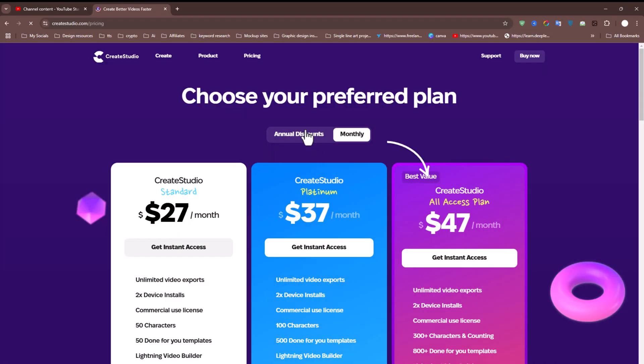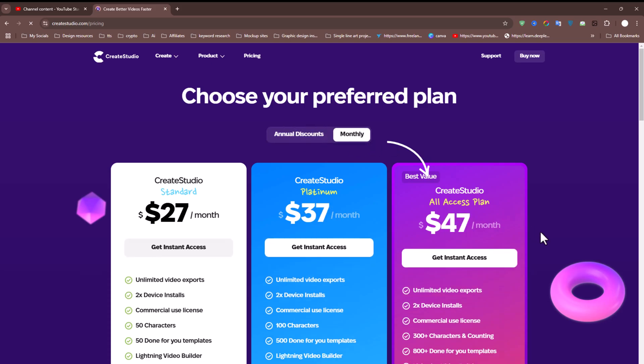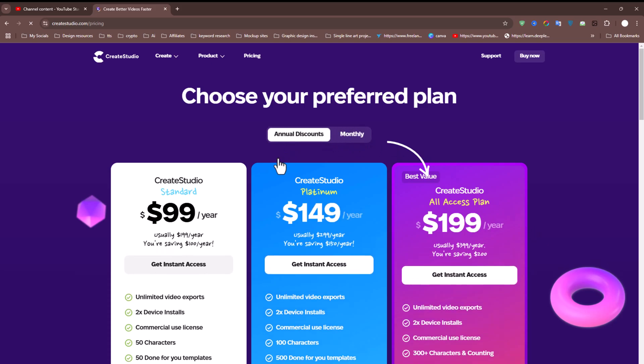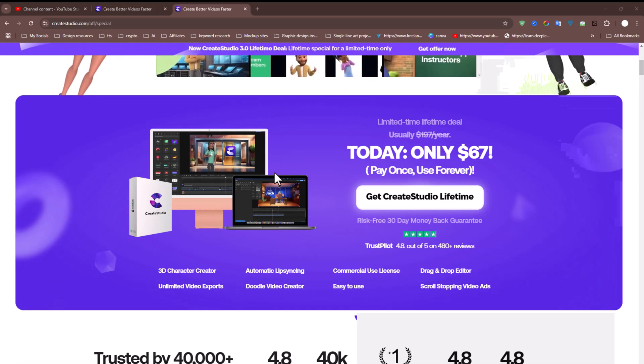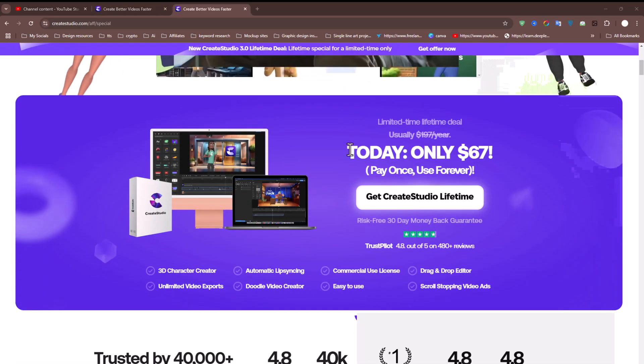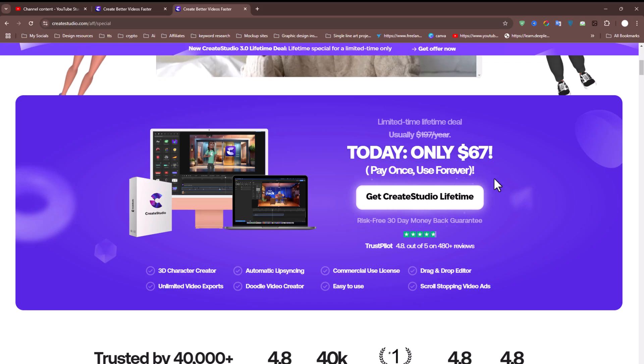Although this tool isn't free, it offers both monthly and yearly subscription plans. However, there's an exclusive lifetime deal available for just $67. Check the link in the video description for this limited time offer.